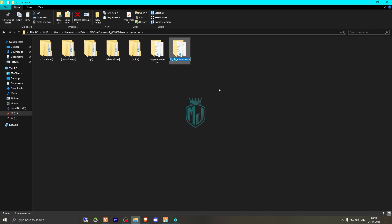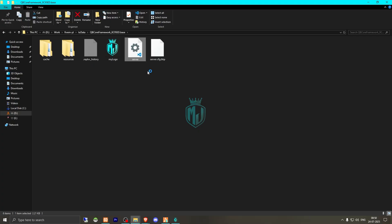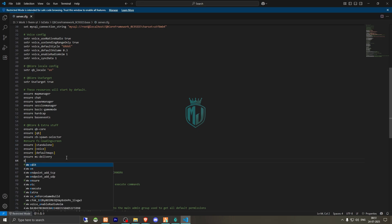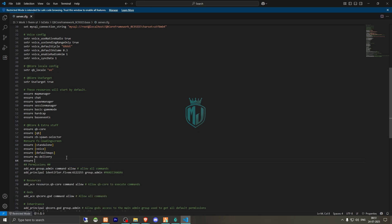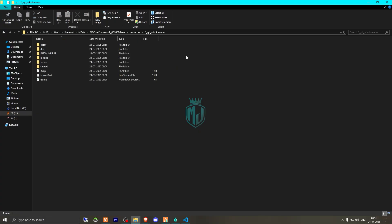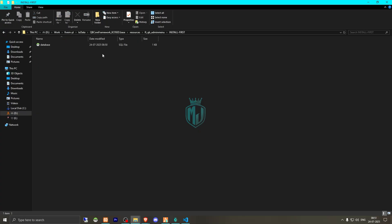Then we need to copy the script name and add it to our server.cfg file. So we will install it right there — ensure and the admin menu. Then we have to open it, open this folder, install first, and run this SQL.